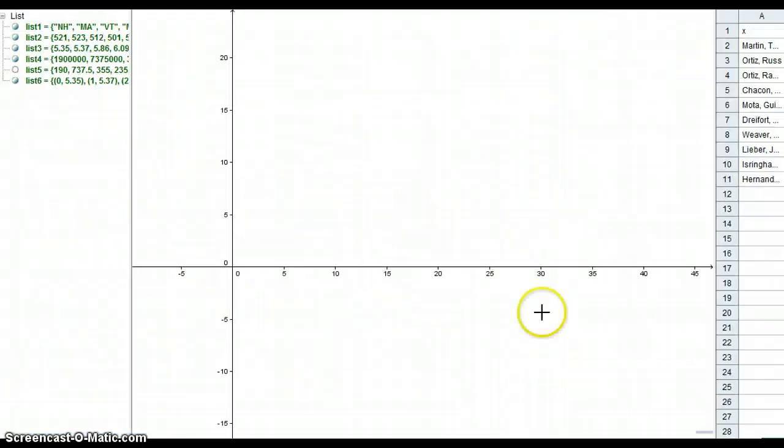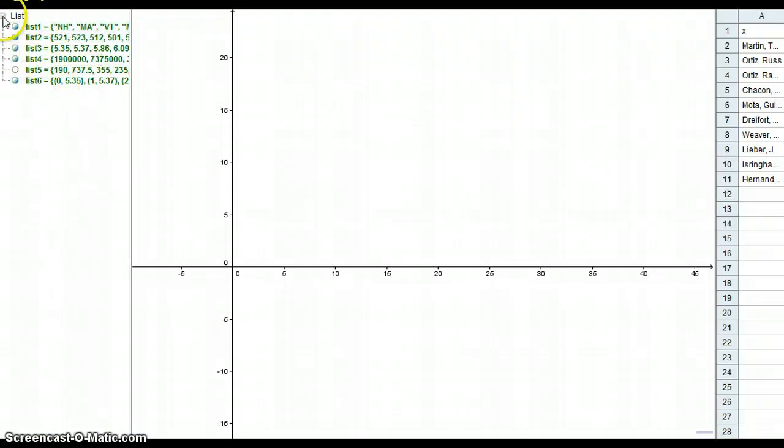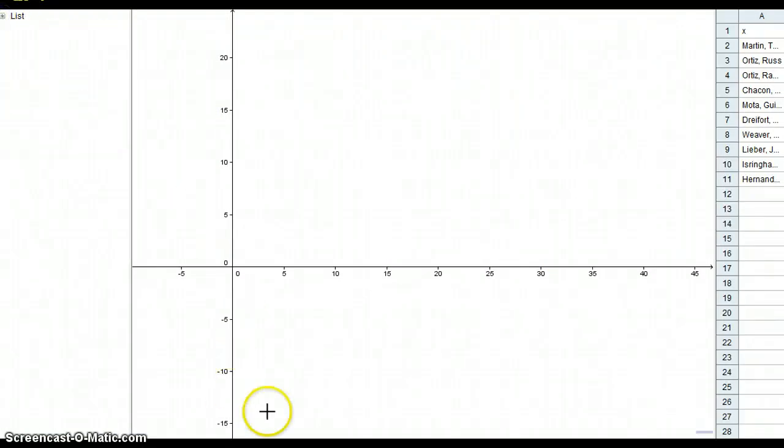Now if we go to GeoGebra, we'll start off with the different things. You notice there's a bunch of lists here, which we'll talk about in a second.